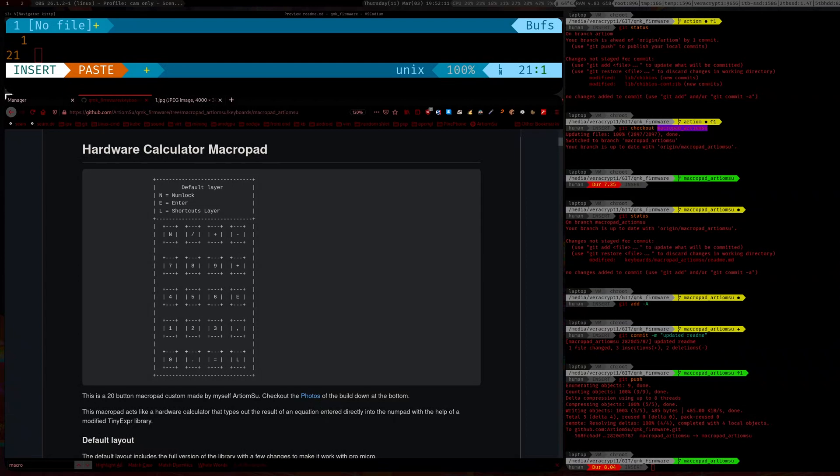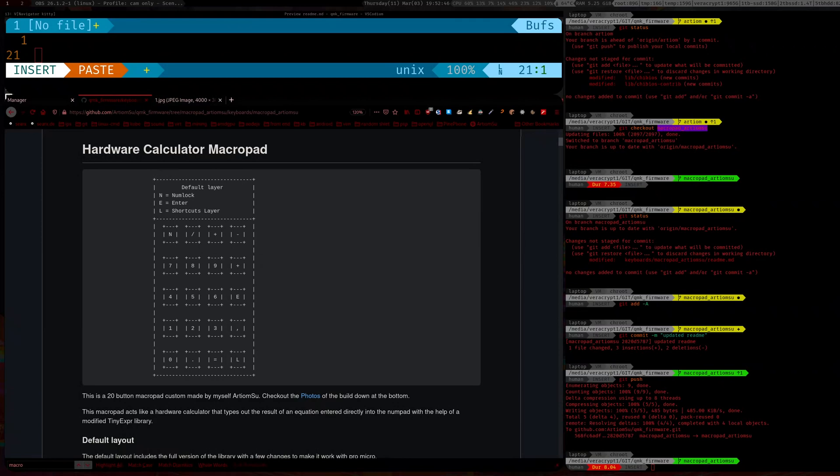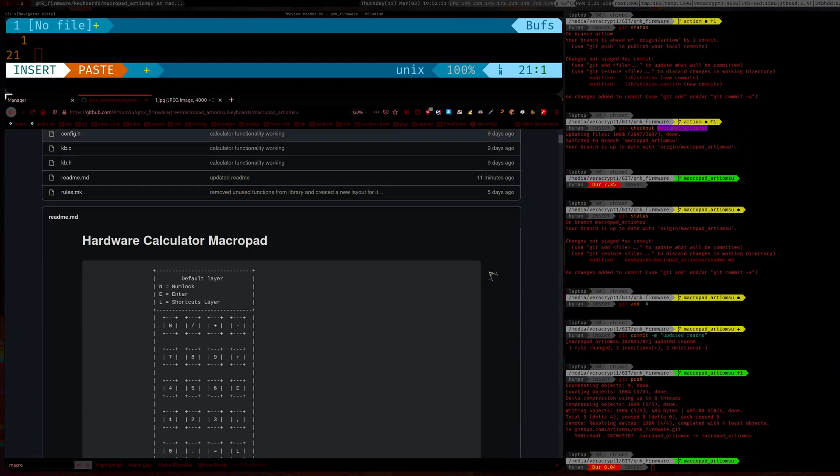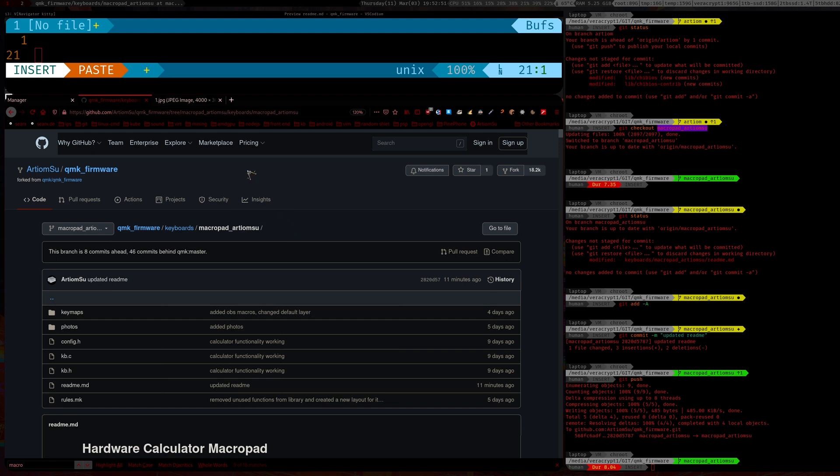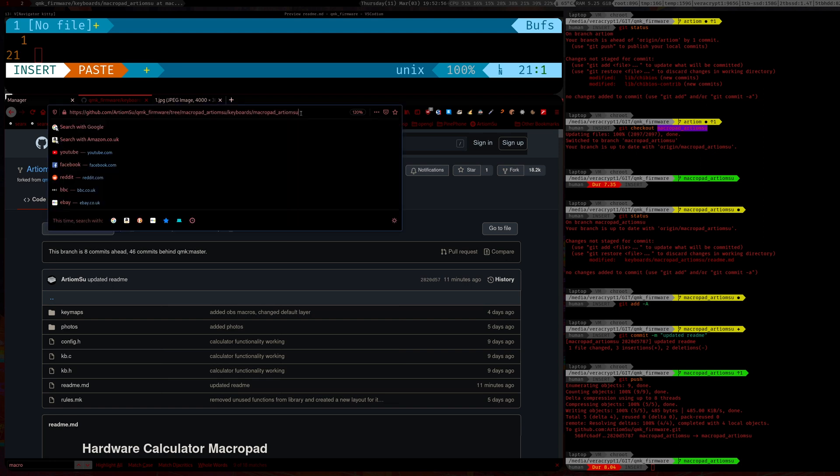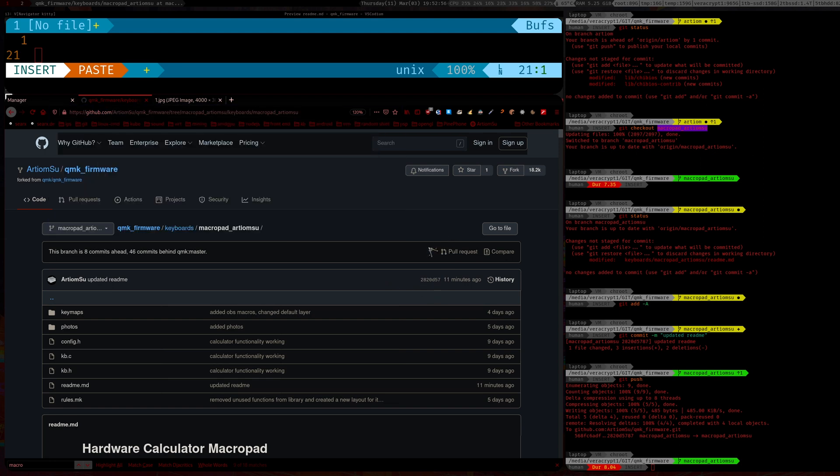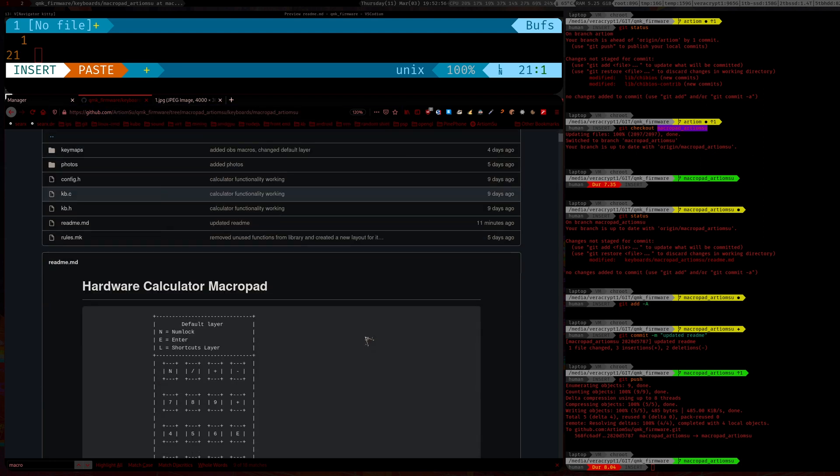Hello there ladies and gentlemen, and welcome to another video. In this one I'll be showing you how I made this nice macro pad. This is running QMK and you can download the source code from here. I'll leave a link down in the description below.